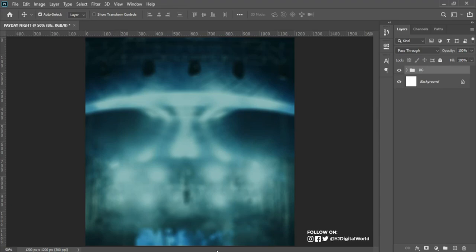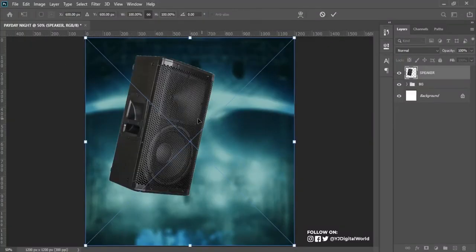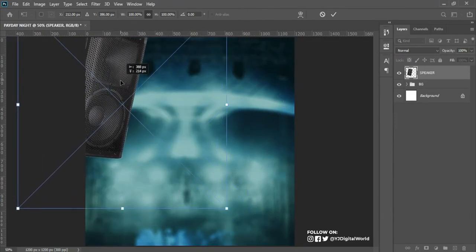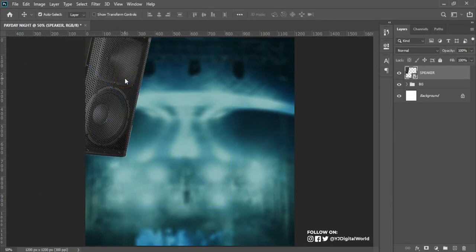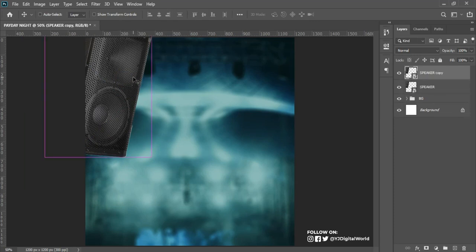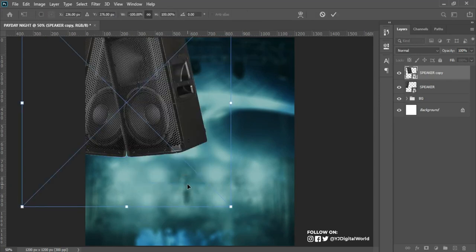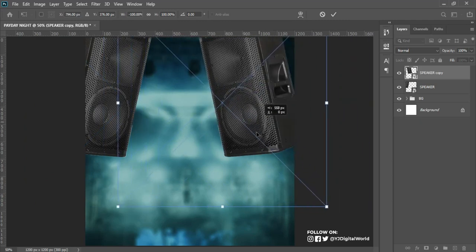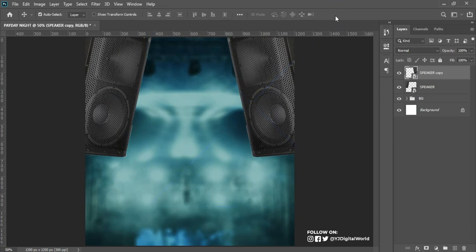After placing the background, the next element I'll be placing is the speaker image. I'll drag it into my Photoshop workspace and place it somewhere here. I'll click OK, then make a duplicate with Ctrl+J, hit Ctrl+T to transform, right-click and flip horizontally. Then I'll hold Shift and move it horizontally to position it the way I want.